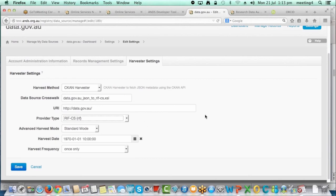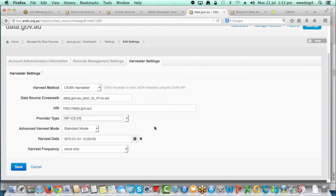If you have a harvest method or provider type different to what we support natively, just get in contact with services at ANS and we can walk you through setting up a crosswalk. Crosswalks we support at the moment are in XSLT 1.0. For this release we ran out of time to do the filtering on this screen, but in a future release — possibly 13.1 or R14 — the screen will only show options applicable to your data source.